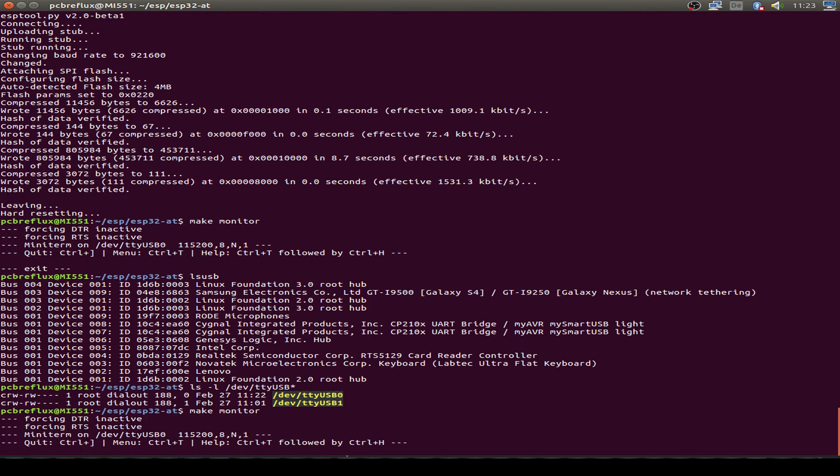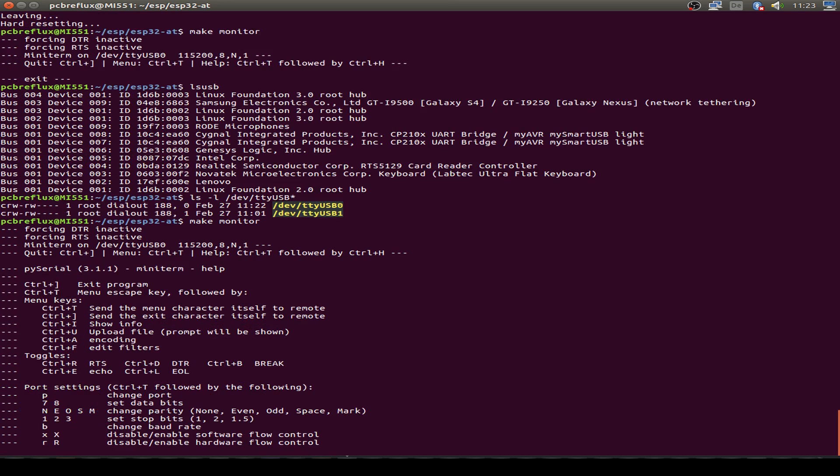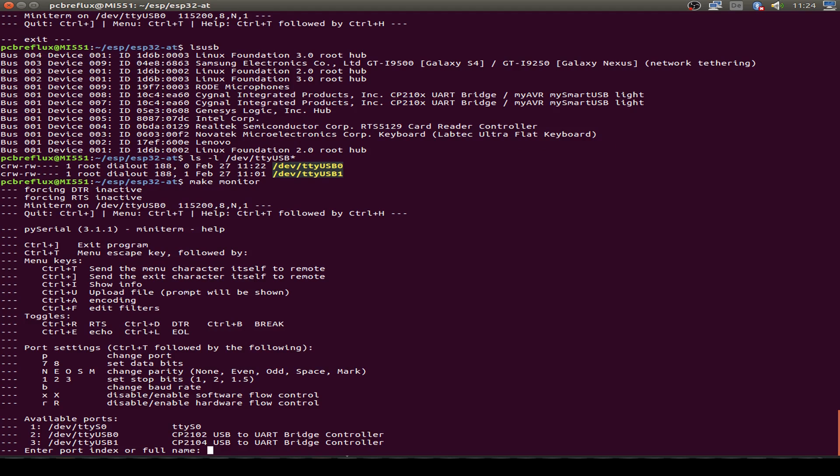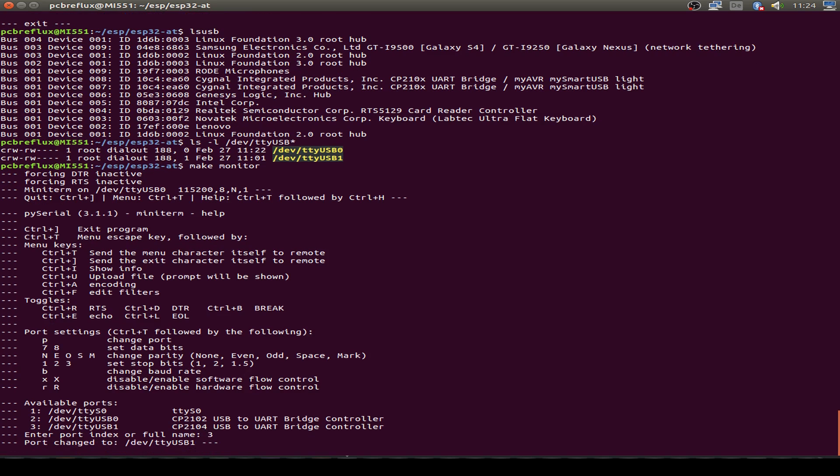Let's start with make monitor. First of all, we can show the help commands. We use Ctrl+T and Ctrl+H, and the first important thing is to change the port. So I want to change to TTY USB 1. I type in Ctrl+T followed by P, and now I use 3 for TTY USB 1. So now I'm switched to the AT command controller.